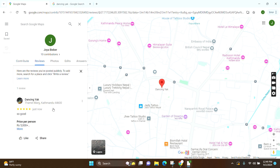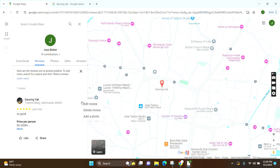To delete it, all you have to do is click on this option. Here you can see three options: edit review, delete review, and add a photo. All you have to do is click on 'Delete Review.'